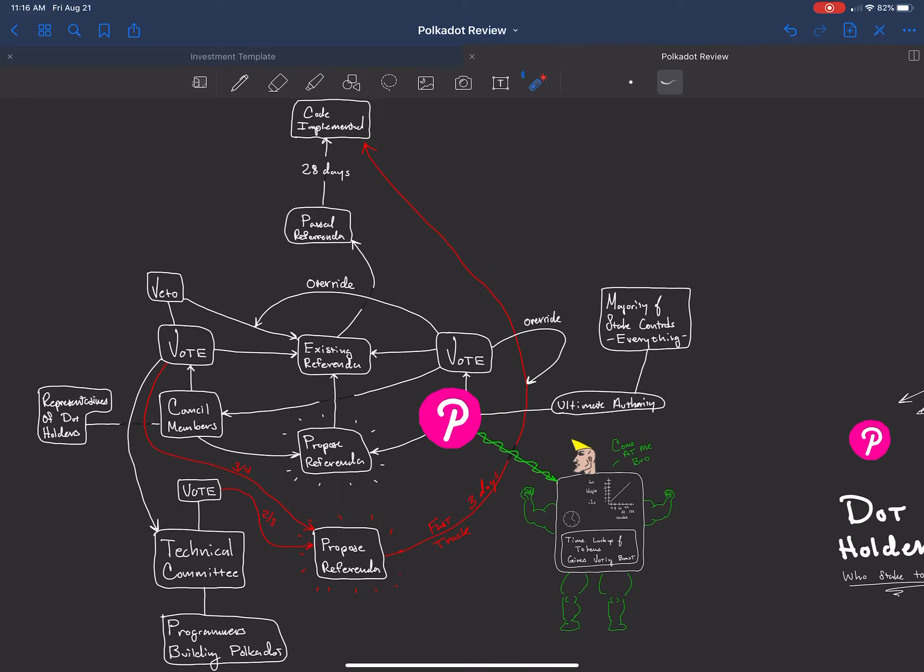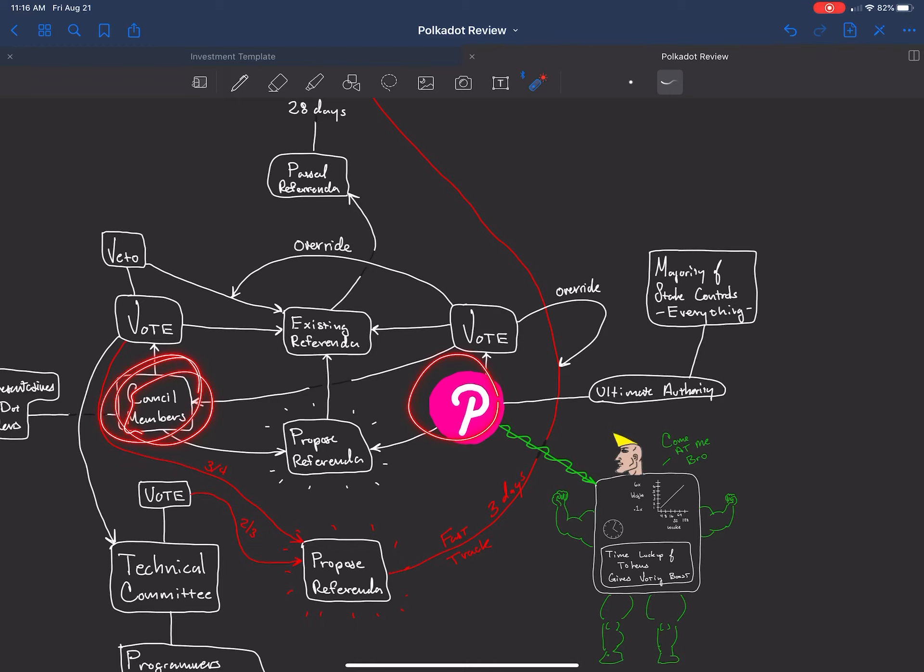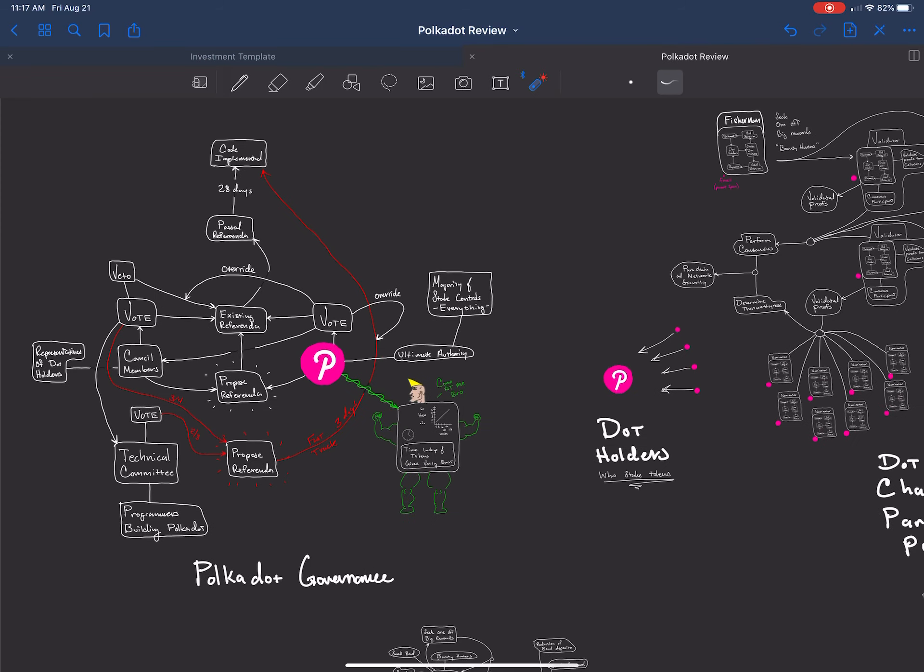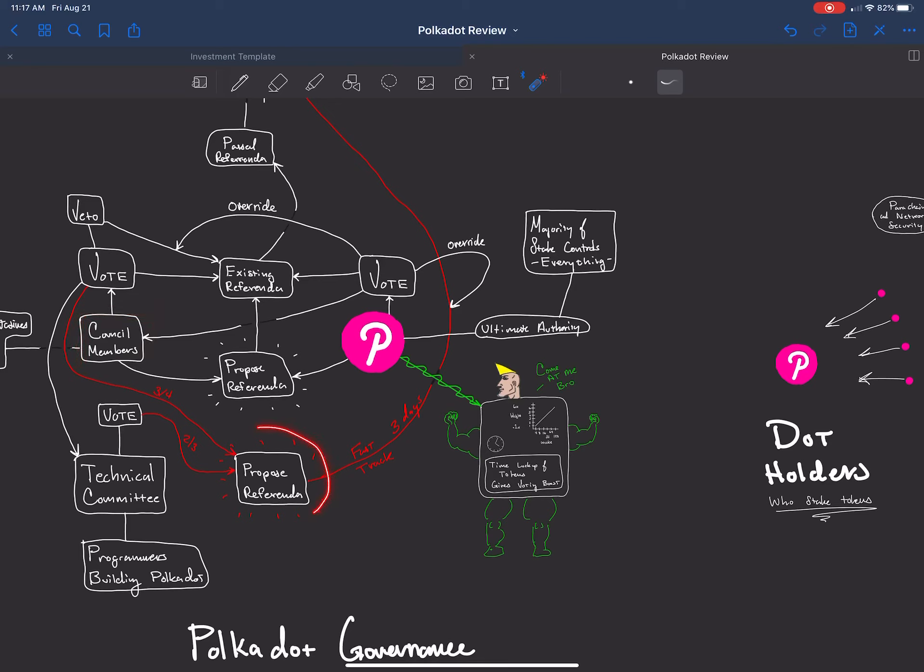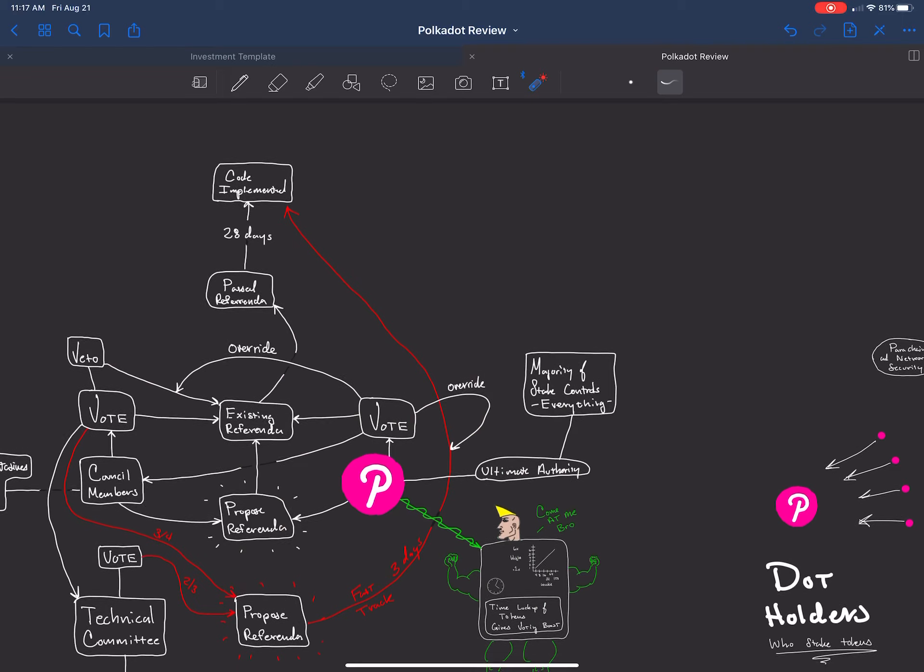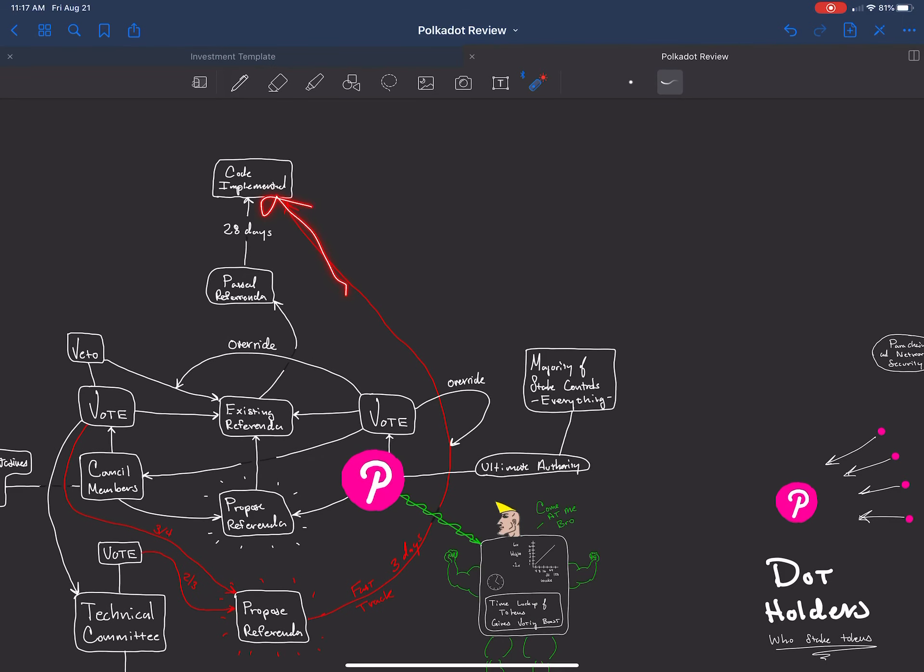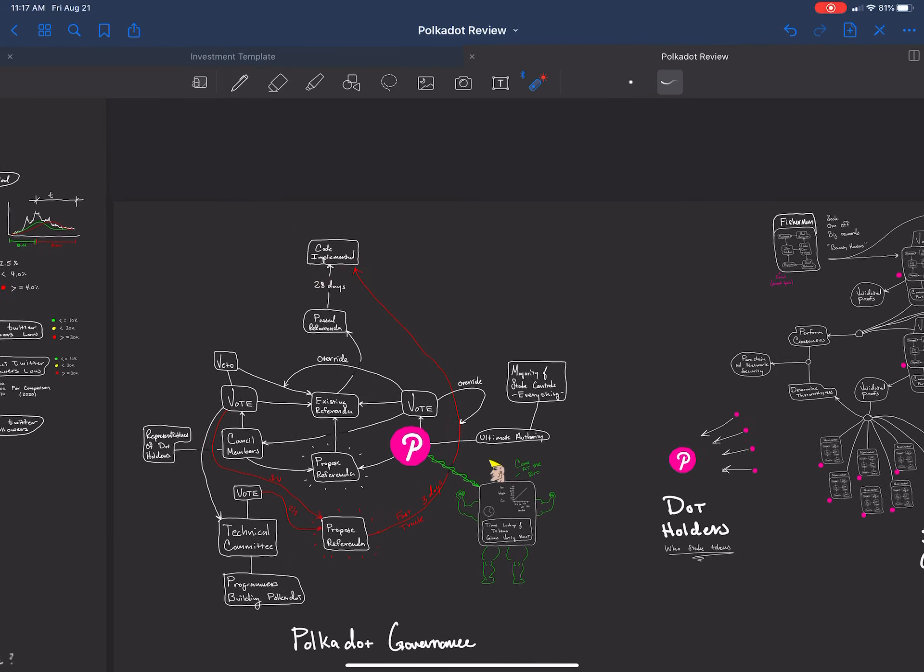They have the ability to override a veto if they really want to push this thing through. But if it's an emergency thing, most likely, or if it's something that's bad, one thing that the technical committee can do and the council members can do is propose emergency referenda. In order to pass that, it's on a fast track to the code because it's an emergency. It takes two-thirds of the vote from the technical committee and three-fourths of the vote from the council members to fast track this code straight to the code being implemented in three days.